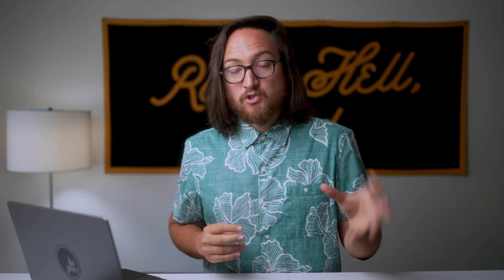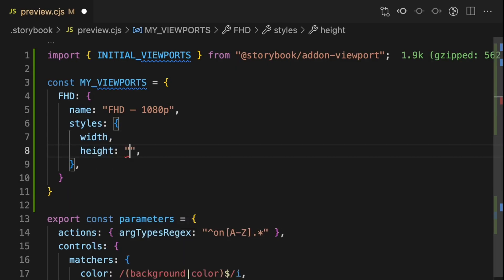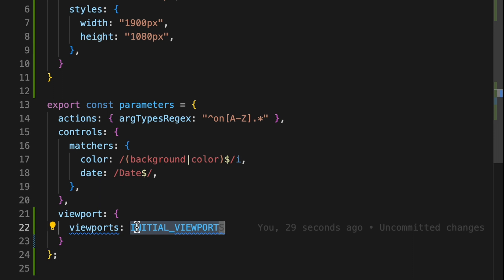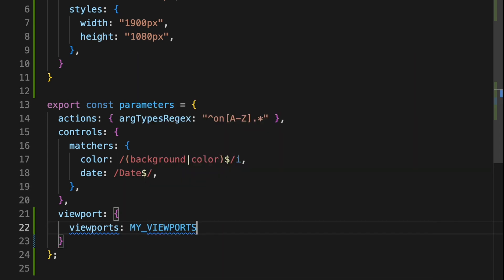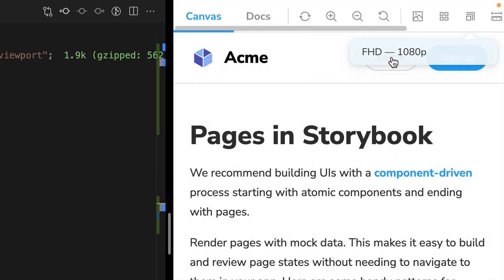The name property is a string, so here we can be more specific using spaces and special characters. This string is what shows up inside of the viewport UI drop-down. Styles is an object that requires two properties, a width and a height. Let's define the height as 1080 pixels and the width as 1900 pixels. Now swap out the initial viewports with my viewports. Save that and see our new custom viewport inside of the viewport tool.